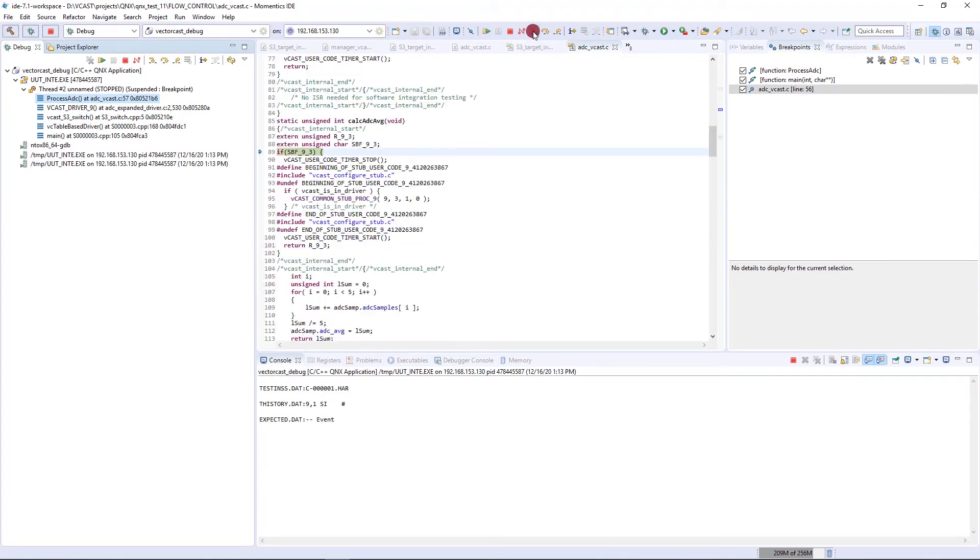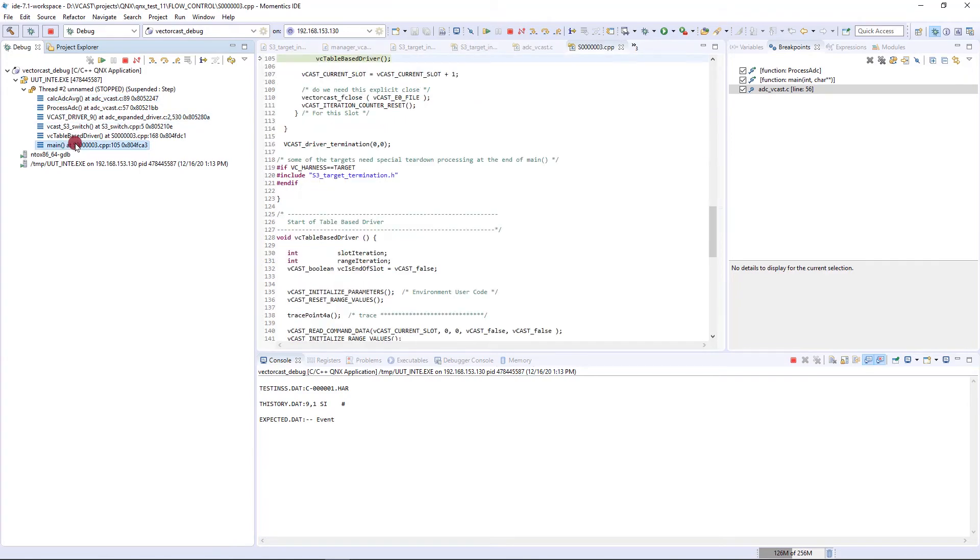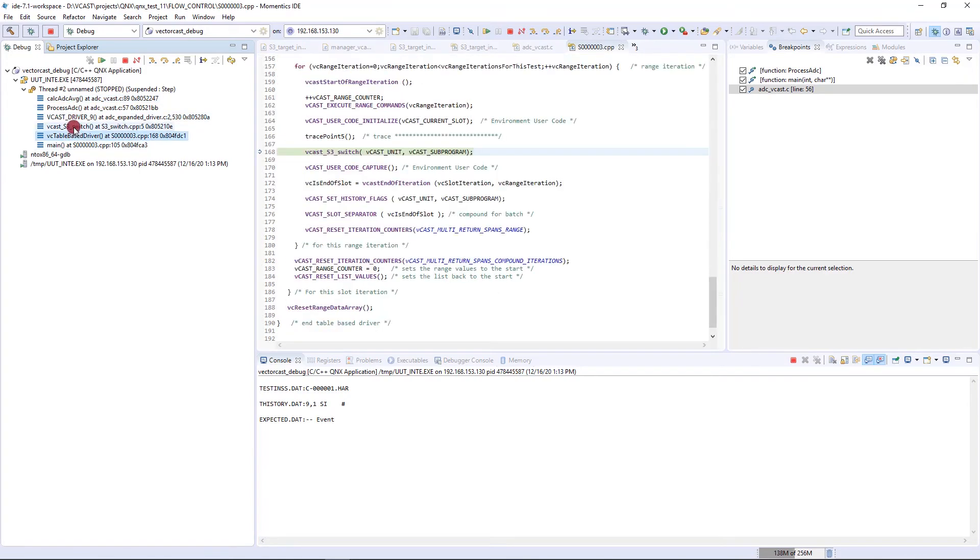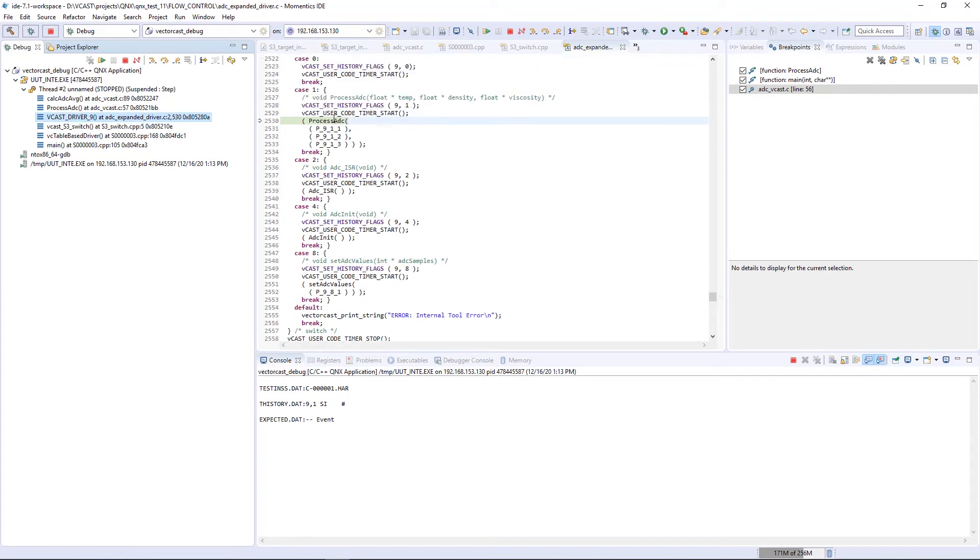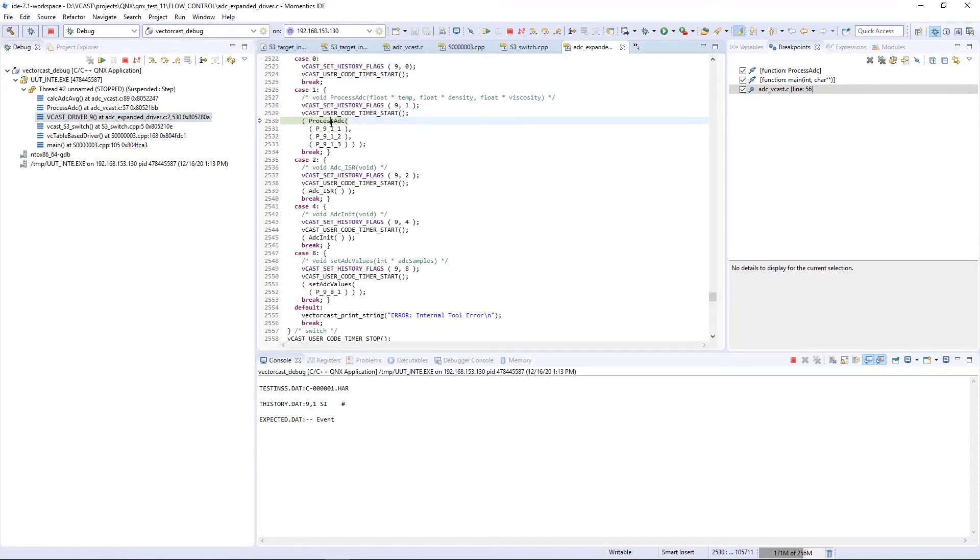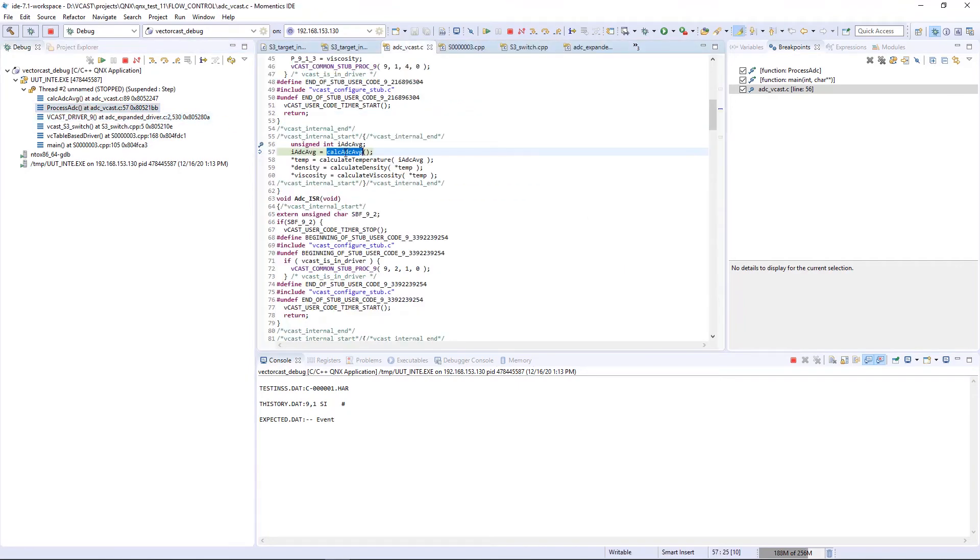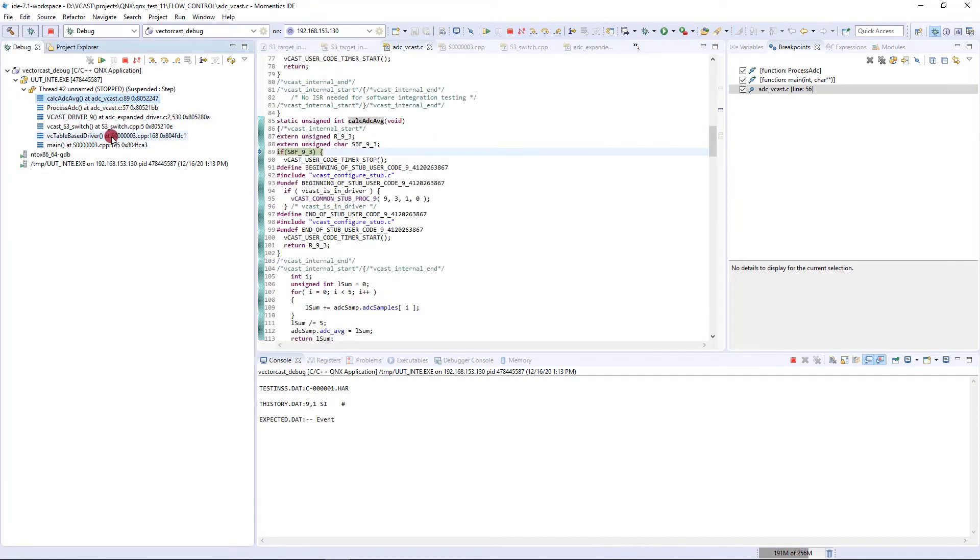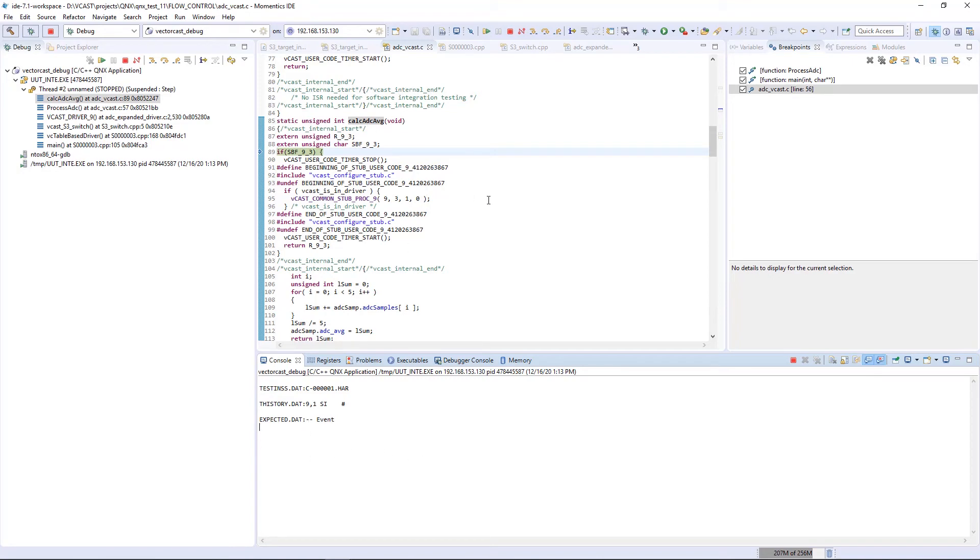We can step into calc ADC average. Over here, you can see your call tree. Here's main, here's three different functions that are part of the VectorCast harness. The VectorCast harness calls process ADC, which is the function under test, and then process ADC calls calc ADC average. You can see that we're inside of this function. Now we're debugging our code. You notice down here is where the VectorCast harness data is coming out. You can see what's happening from a test perspective. If you had code coverage enabled, you would see the code coverage data coming out here as well. Here I've shown you how to debug VectorCast and the VectorCast harness in QNX Momentix.